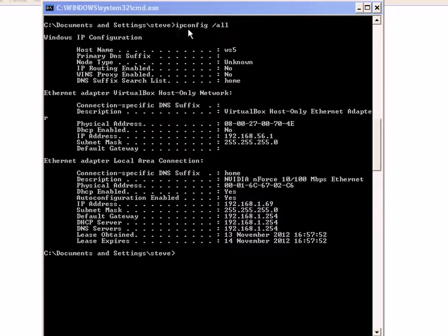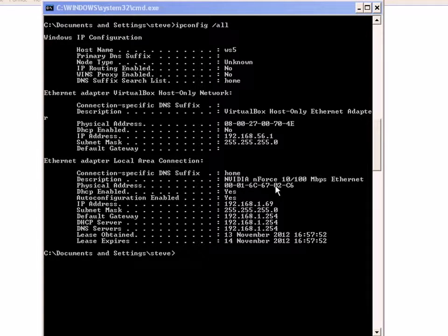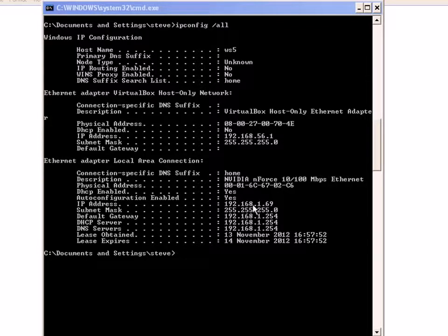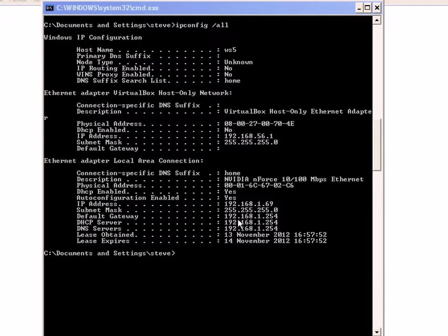The addresses I'm interested in are the address of the host I'm sitting at, and that address is here: 192.168.1.69. And the default gateway, which is 192.168.1.254.